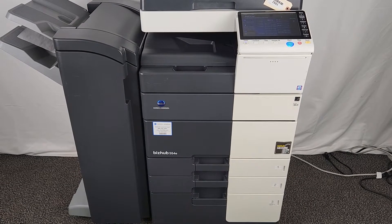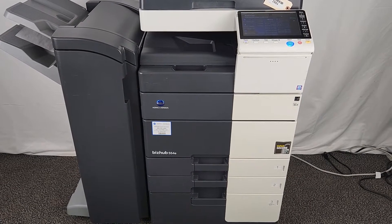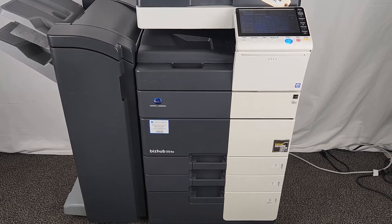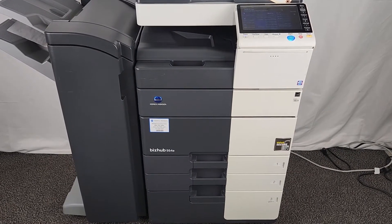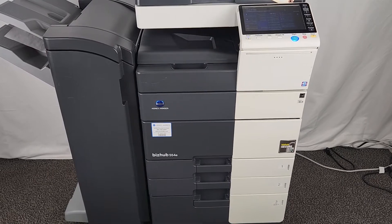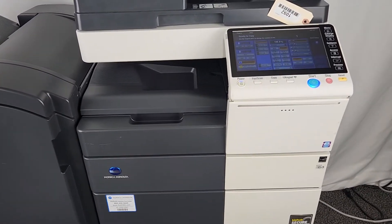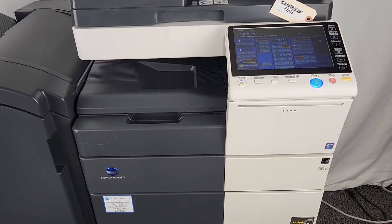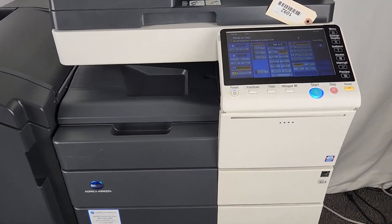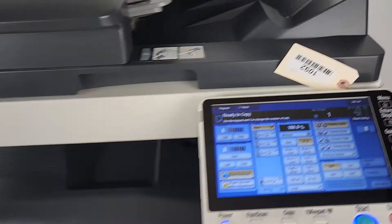This is Mike with Evotech. This is a Konica Minolta BizHub 554E. This machine has roughly 516,000 copies on it total. It's asset number 1092.